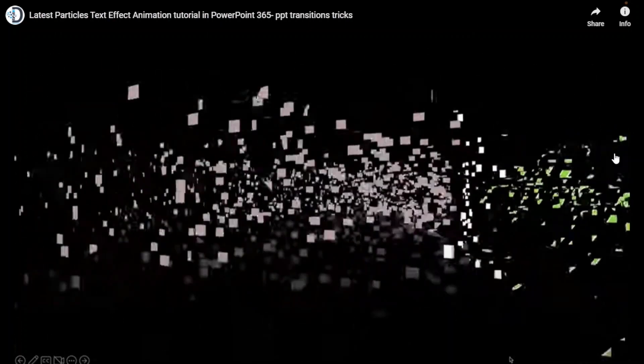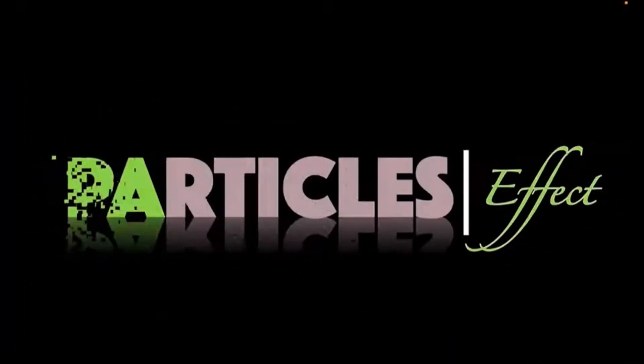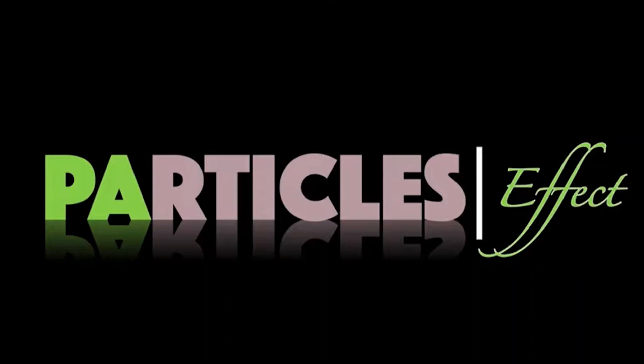Hello there and welcome to the Infographics Design channel. Today we're creating the latest particles text effect animation in PowerPoint.